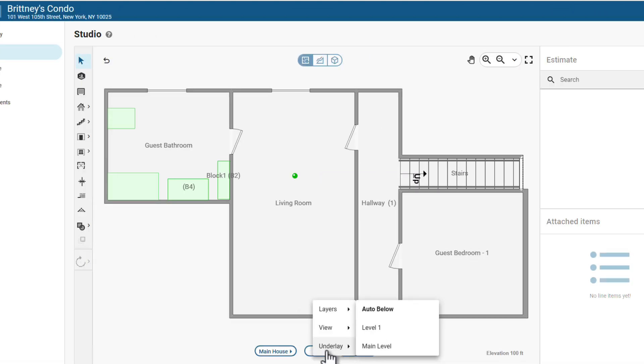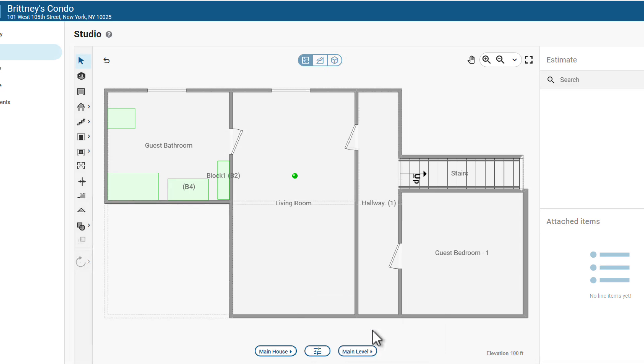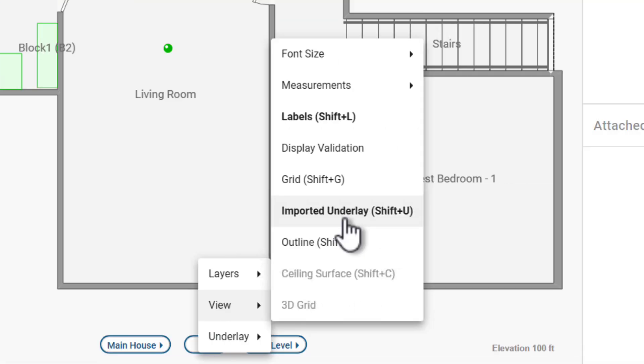Finally, there's Underlay. Underlay lets you use a sketch from one level as a visual guide on another level, not to be confused with the imported underlay found under the View menu. That will be covered in another video.